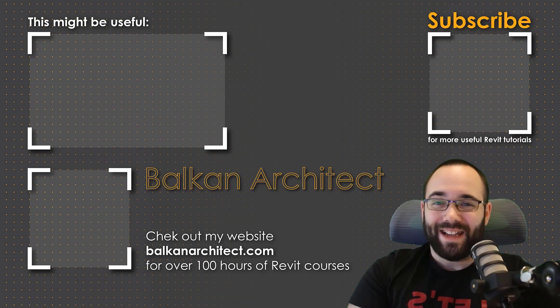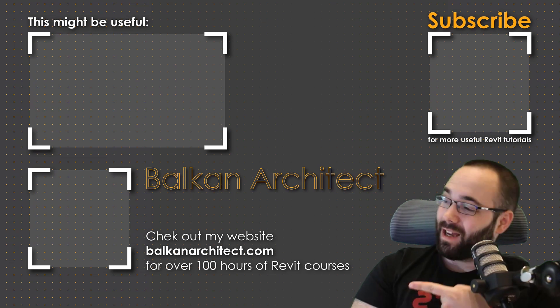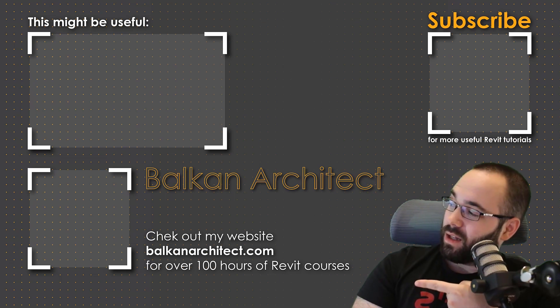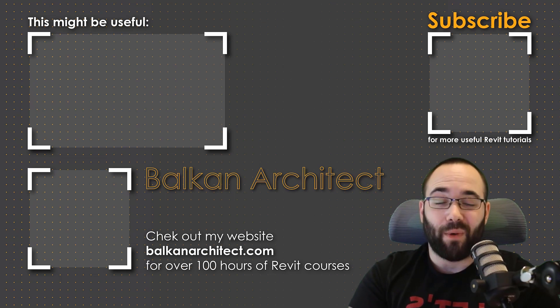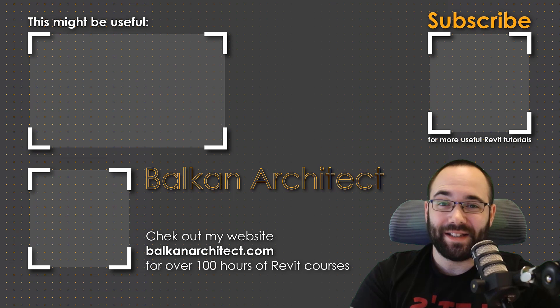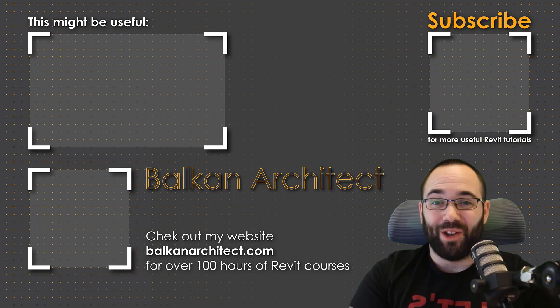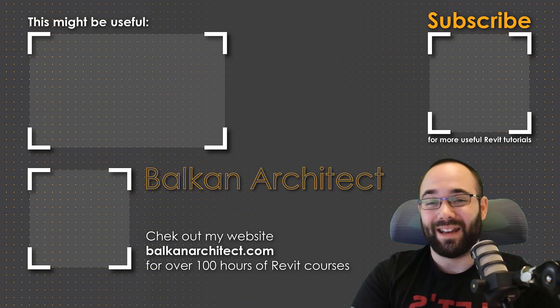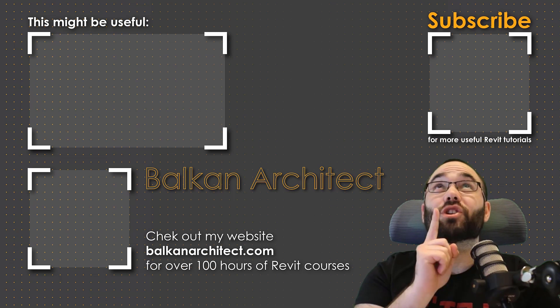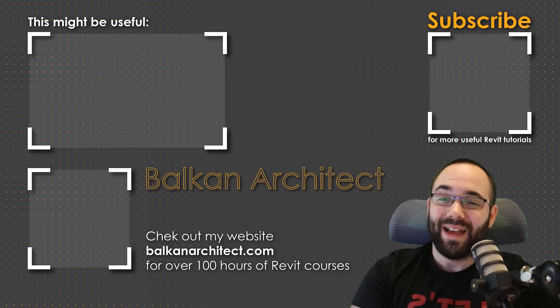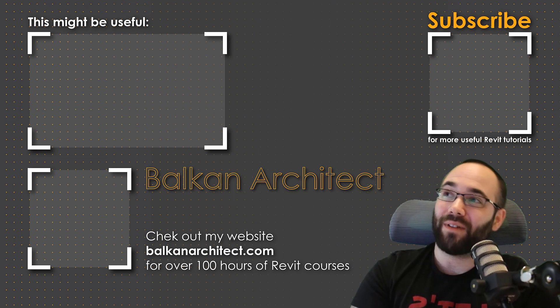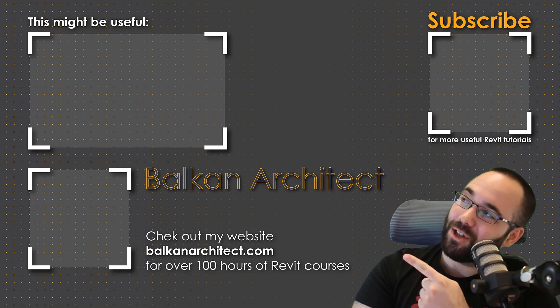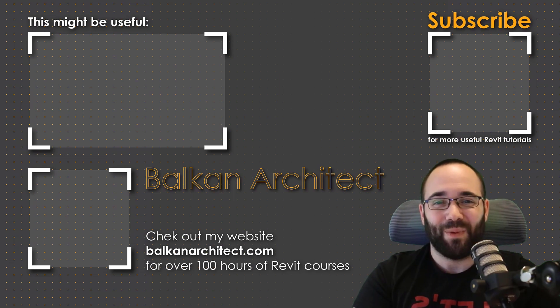Thank you for watching guys. Make sure to check out my website, BalkanArchitect.com for more Revit courses there. I have over 120 hours of content and I'm adding more each week. Make sure to subscribe for more videos. And also I've added a video over there that might interest you as well.